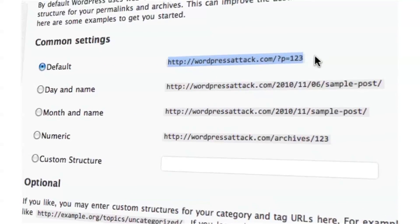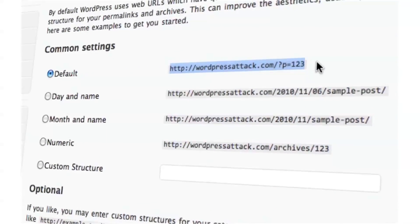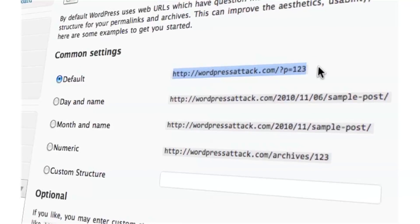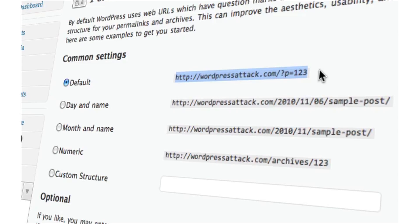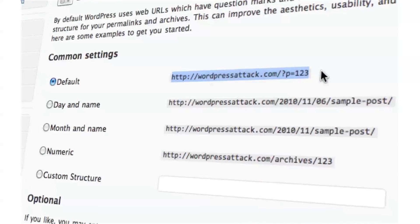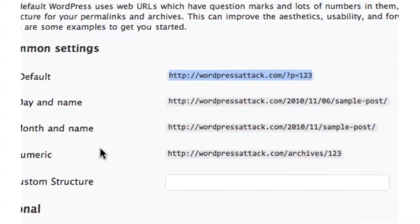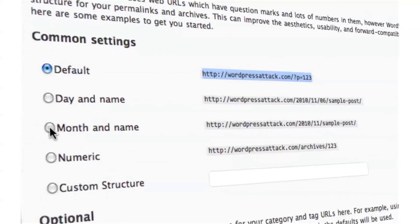Now that's not very friendly to the search engines. The search engines really want to see certain keywords in your blog post links so they know how to rank that blog post better. So what you want to do is come over here, and the